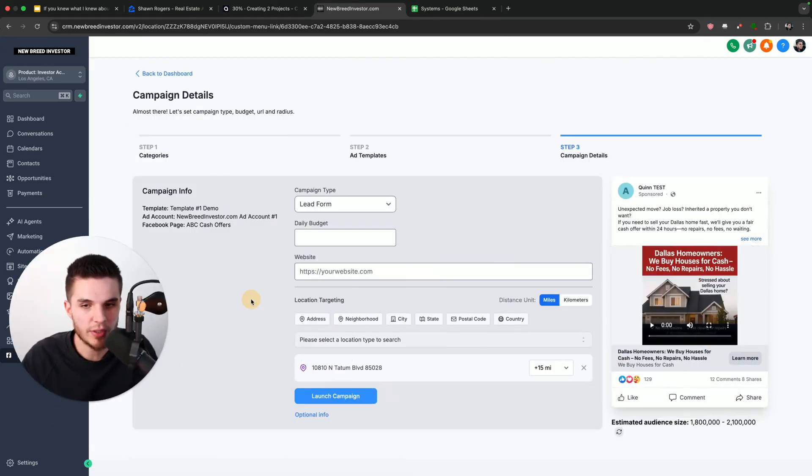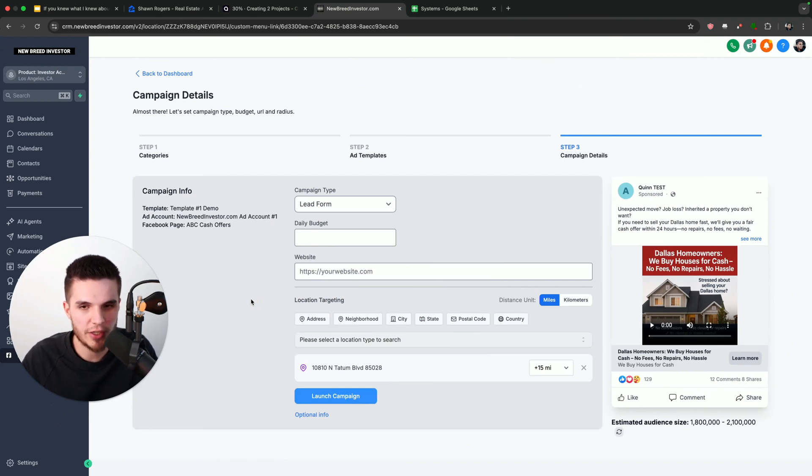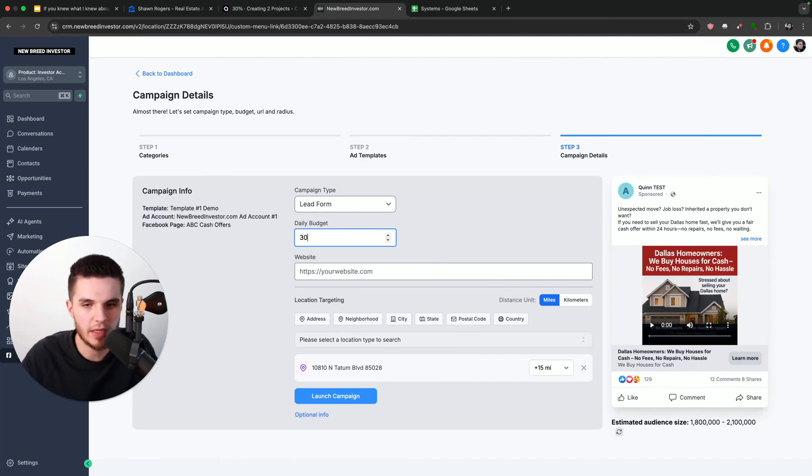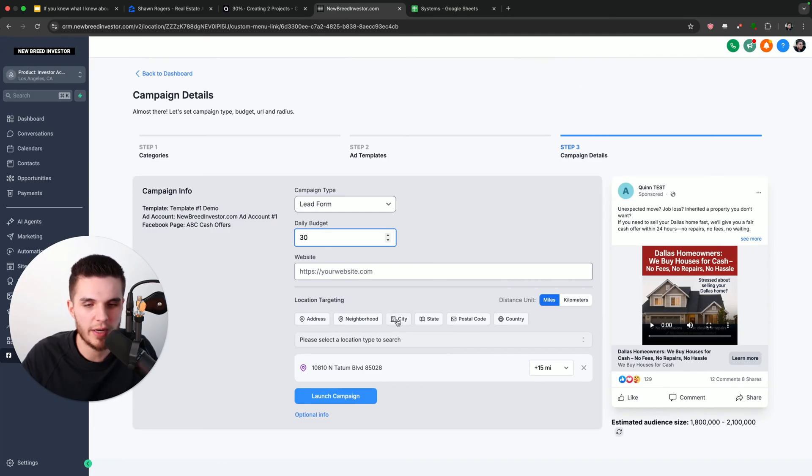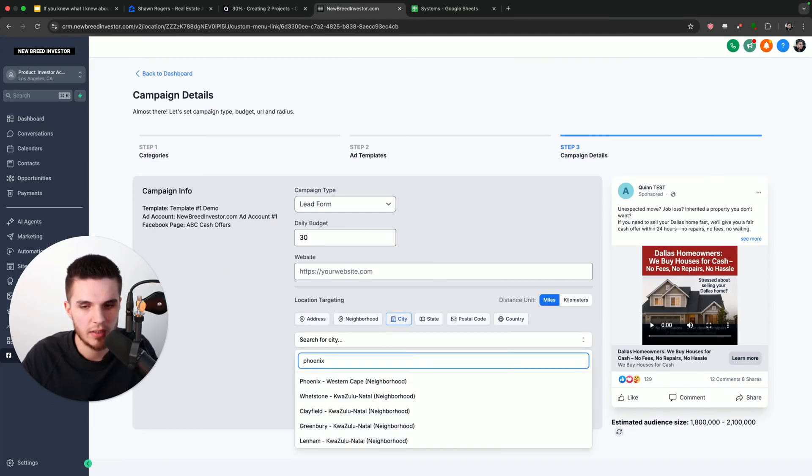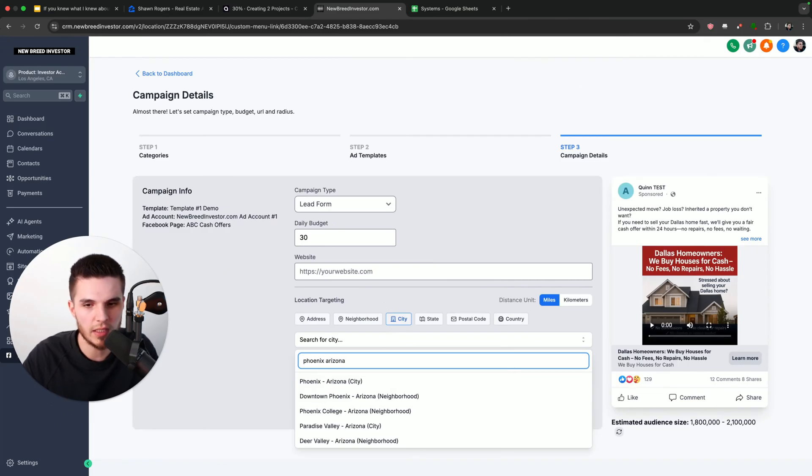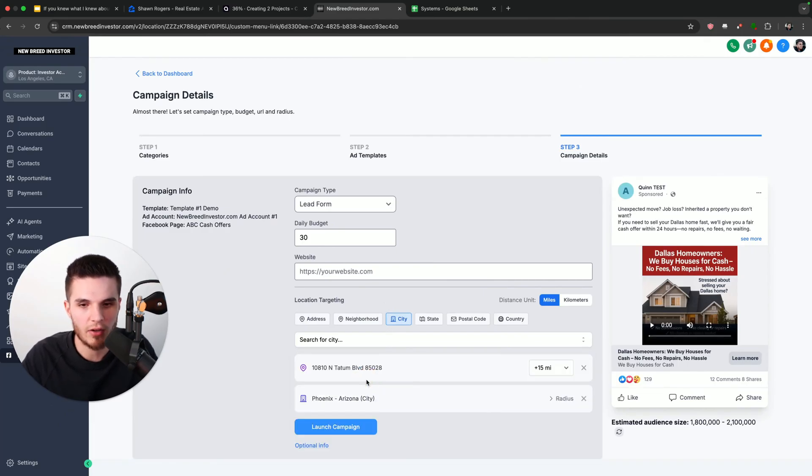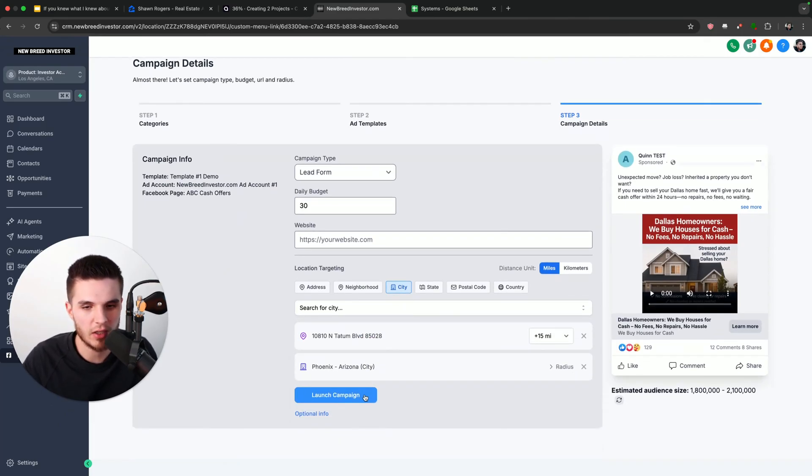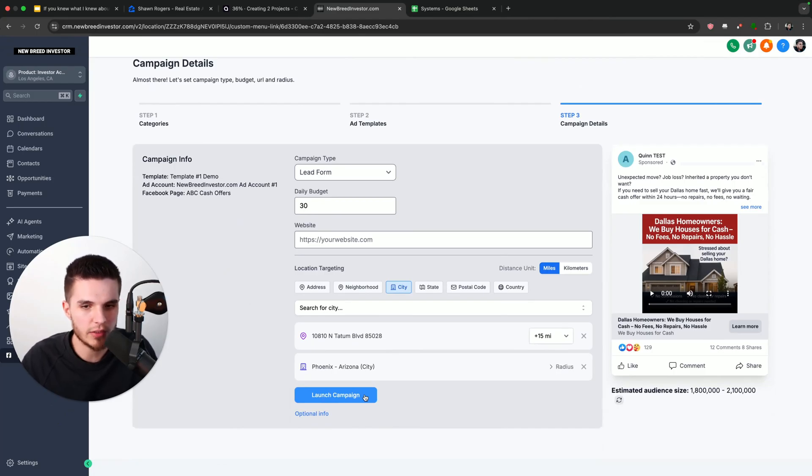So really, this software makes it so easy to start generating these leads that all we have to do is put in the daily budget. So let's just say that Sean is willing to spend $30 per day on ads. All we have to do now is click on where we want to run the ad. So I'm going to just type in Phoenix, Arizona, since that is where he is looking for leads. And all I have to do is literally click on launch. And that ad will get approved and start generating leads. And that will take us to our next step.